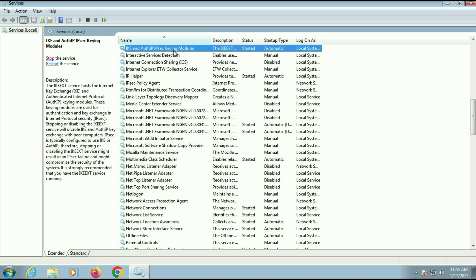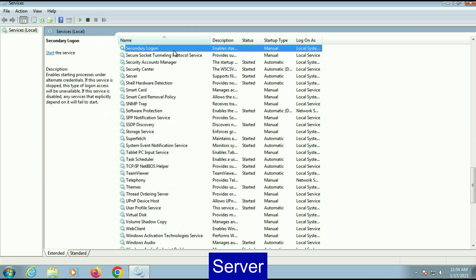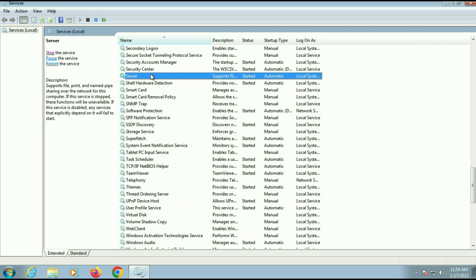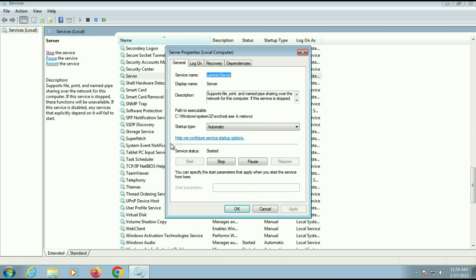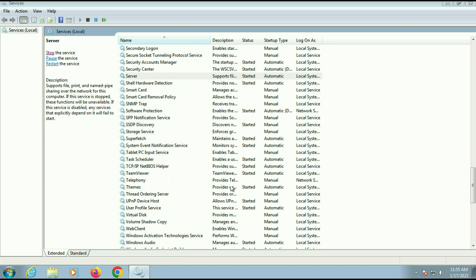Now move on to our next service: Server. Right-click on it, then go to Properties. Make sure the startup type is Automatic and the status is Started. Then click OK.